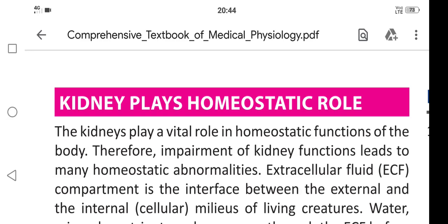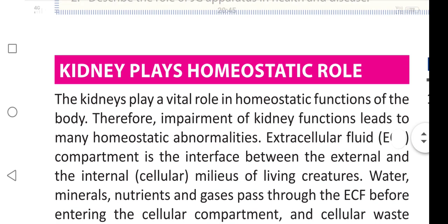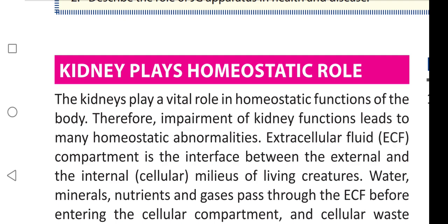Today we are going to learn about the homeostatic role of kidneys — how the kidneys play a homeostatic role in our body. Kidneys play a vital role in the homeostatic functions of the body.